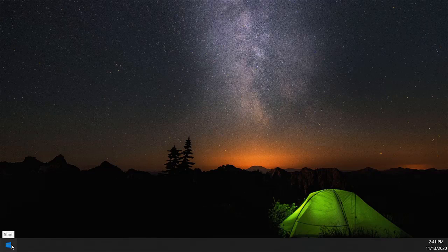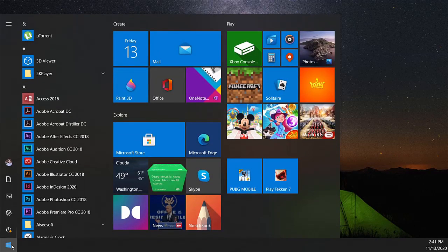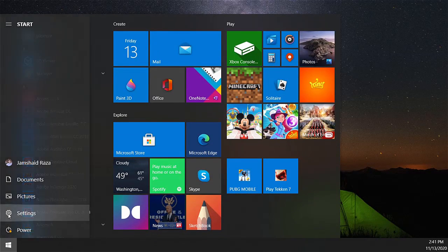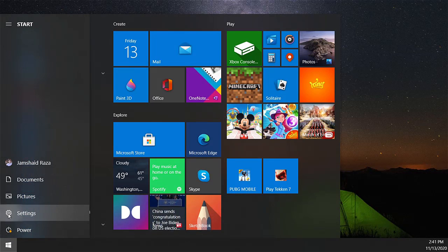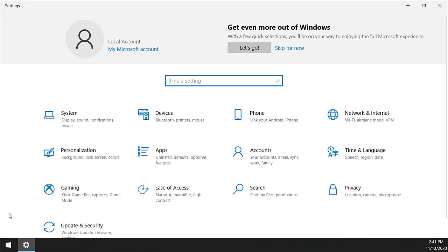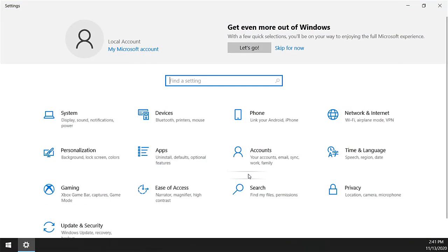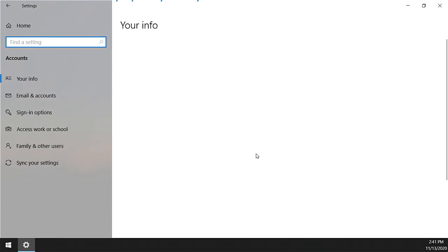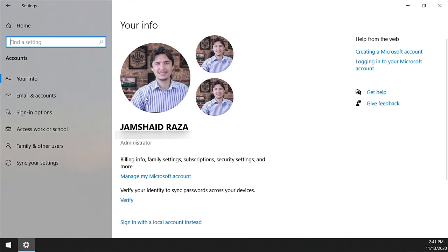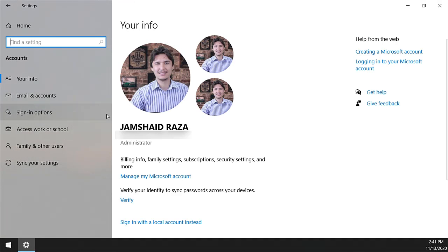First, click on Start and then Settings. There is an option for Accounts, so click on Accounts. In Account Info, you will get all the information about your Microsoft account which you have created.